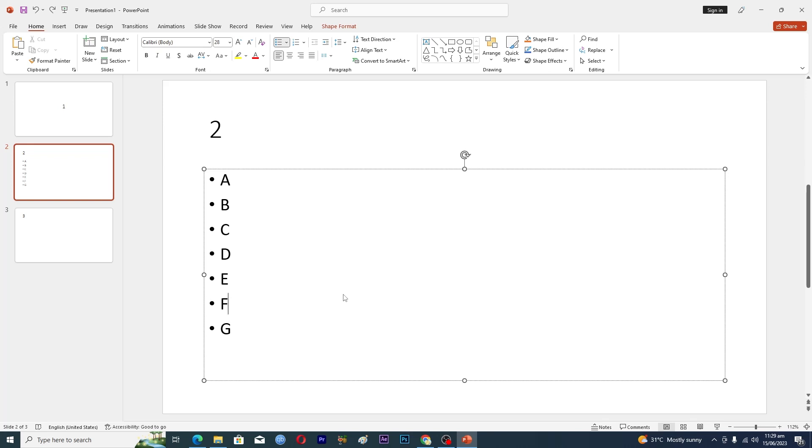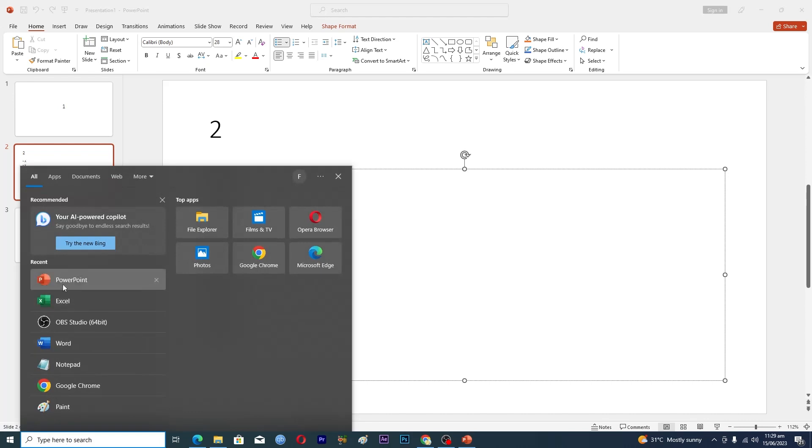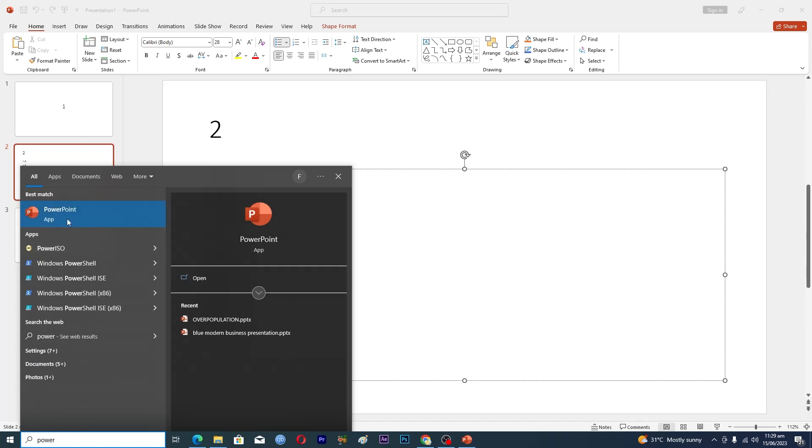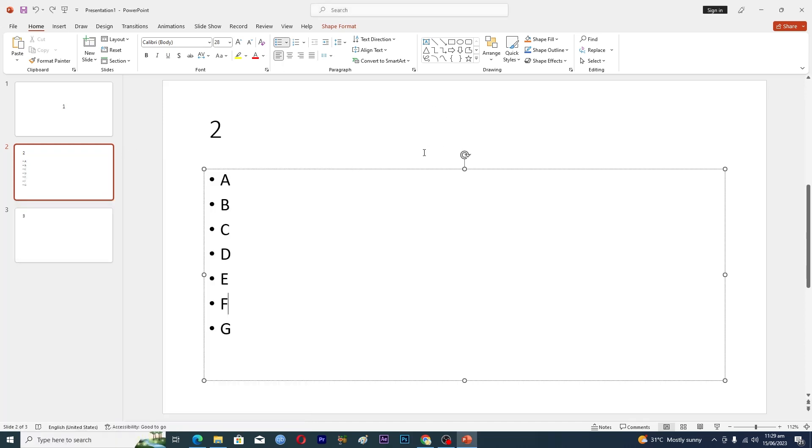First of all, you need to open up the PowerPoint application. You can do this by going into the search bar here. If you see this application here, just click on it. If you don't see it, just type 'power' and then you will see this application. Just click on it and it will open up PowerPoint in your PC.